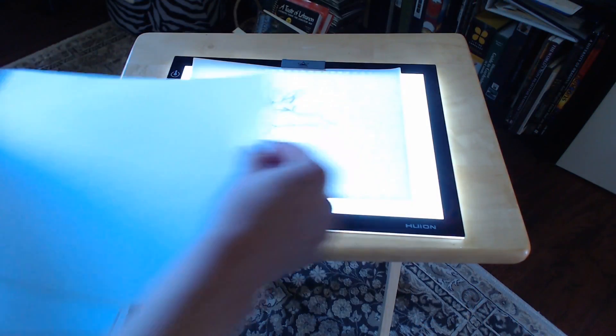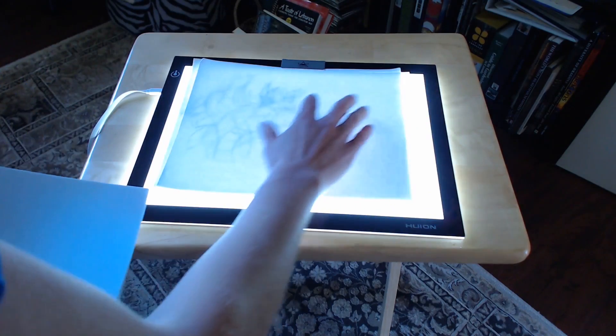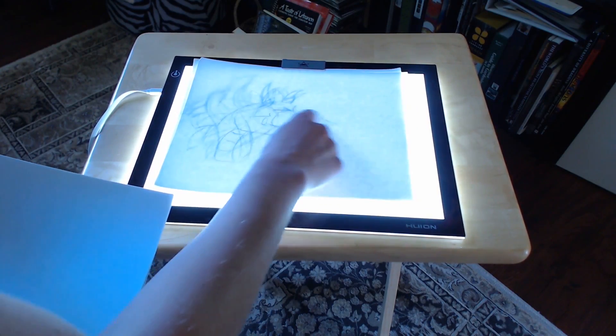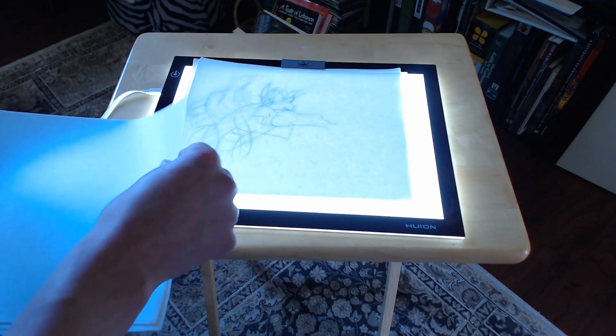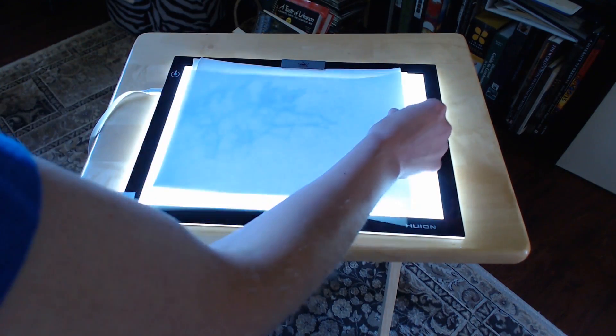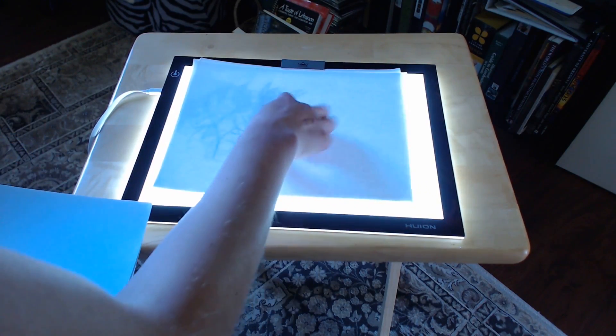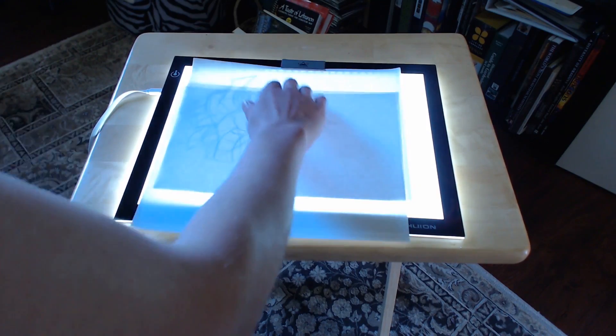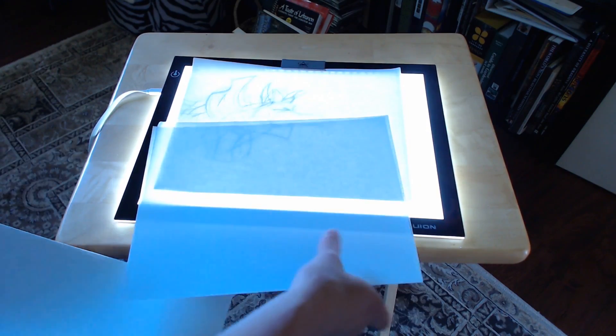The Huion L4S is bright enough to shine clearly through about 5 sheets of printer paper. Any more than that, and it gets hard to see. It'll shine through thick paper like cardstock, too.